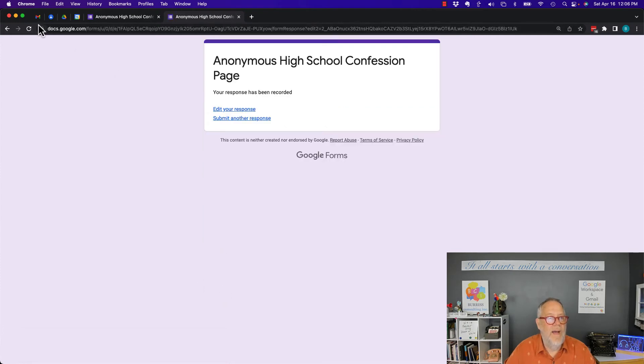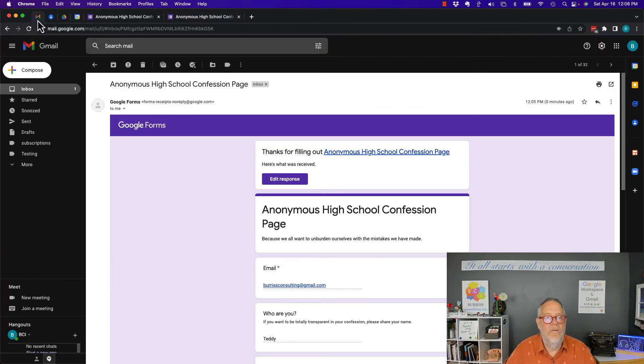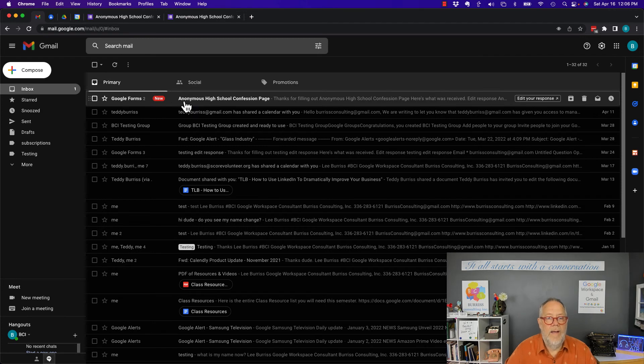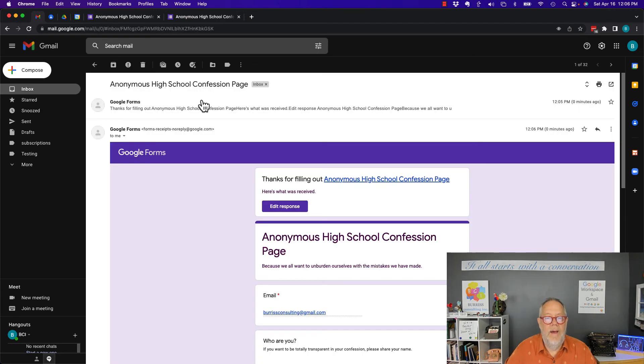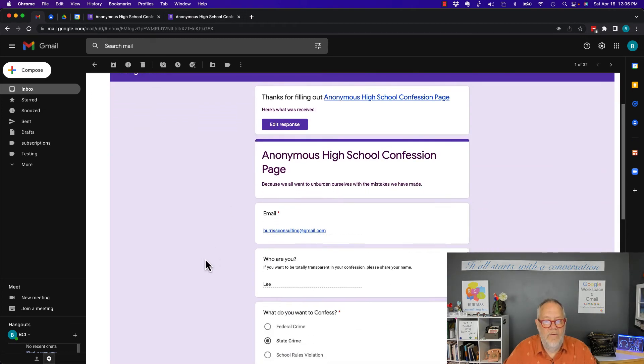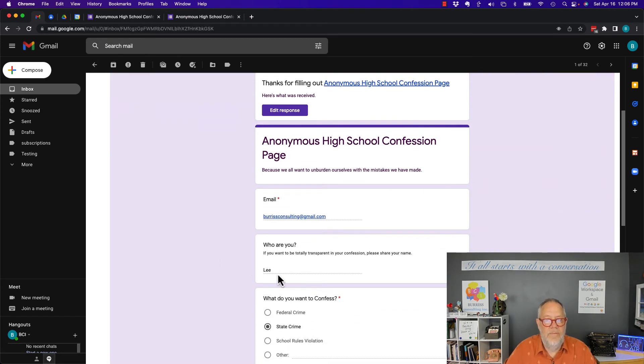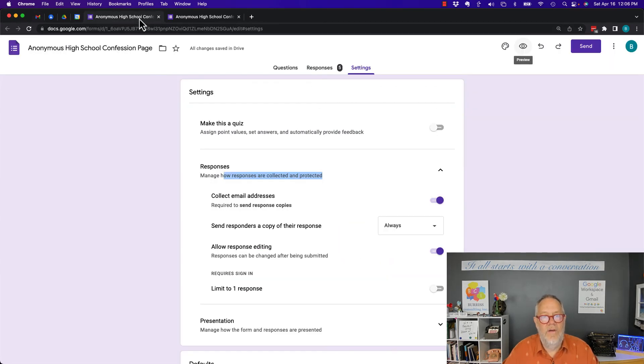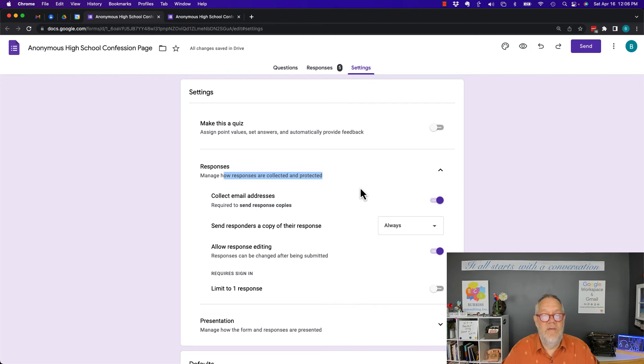Now let's go back and look at emails. Look, I got another email and this email shows I put the name Lee there.